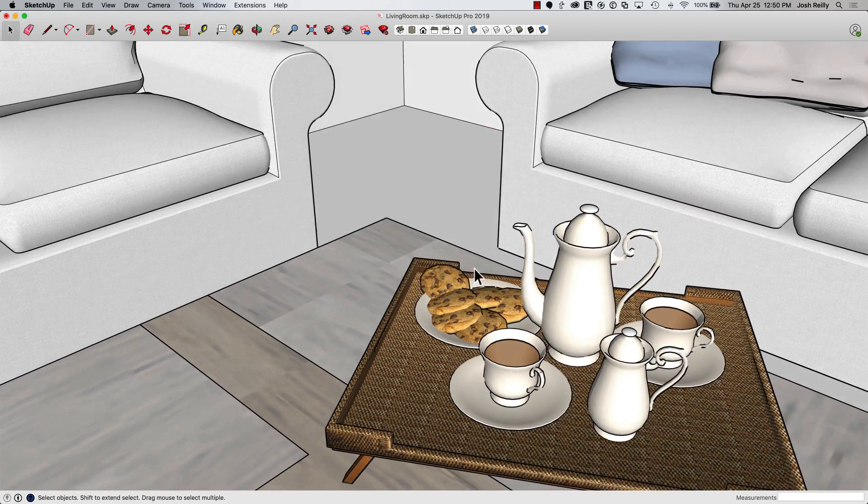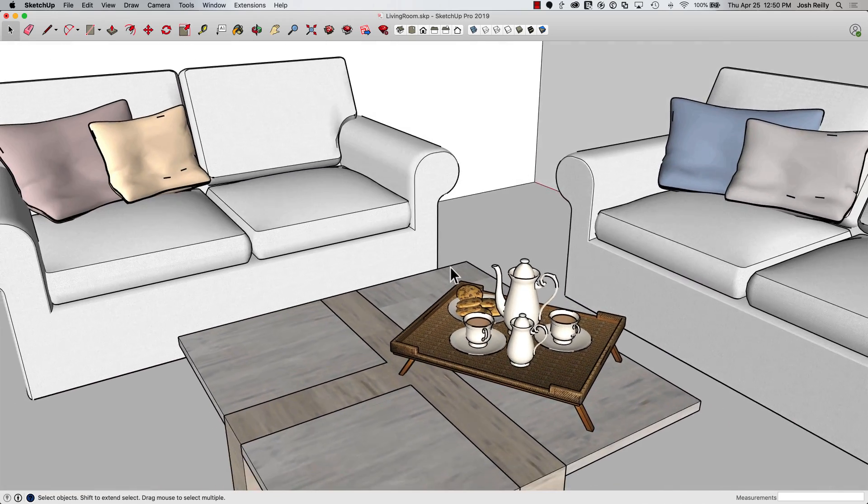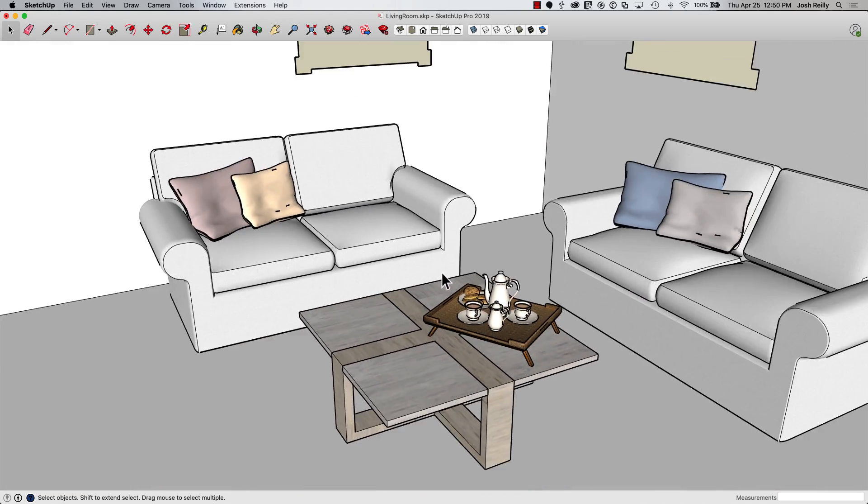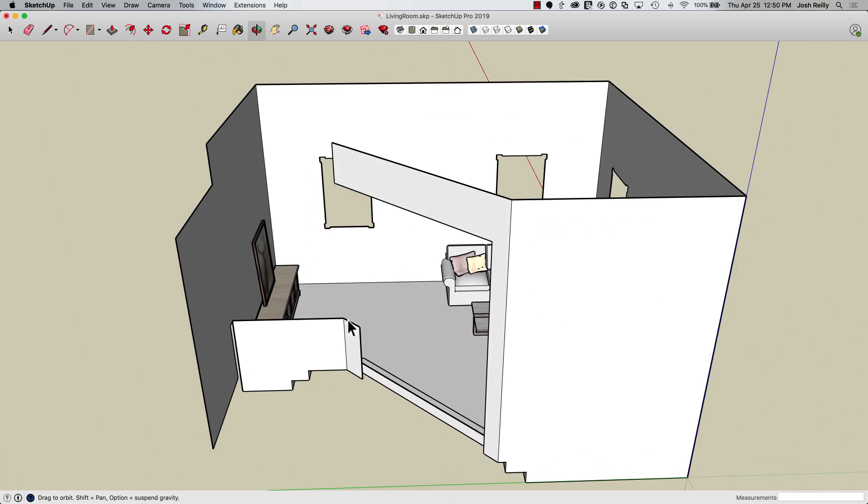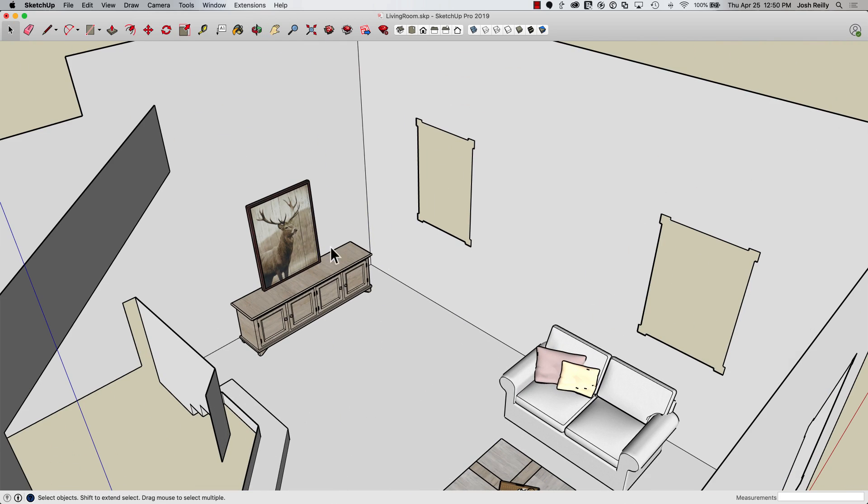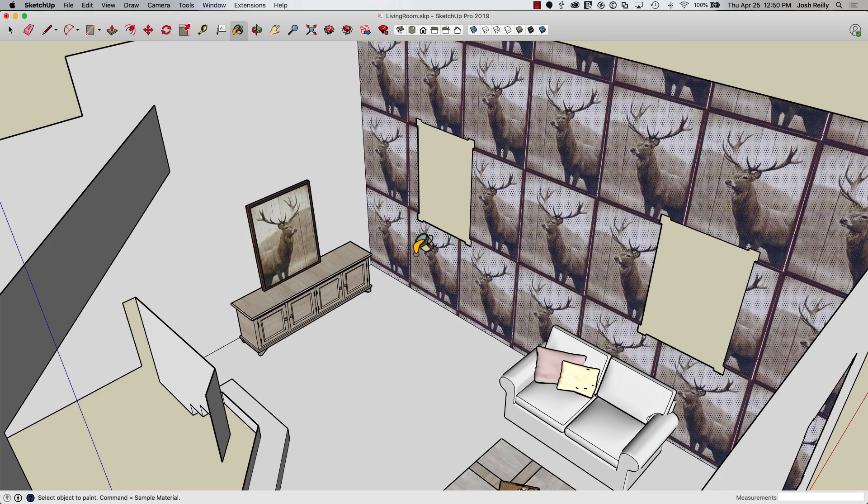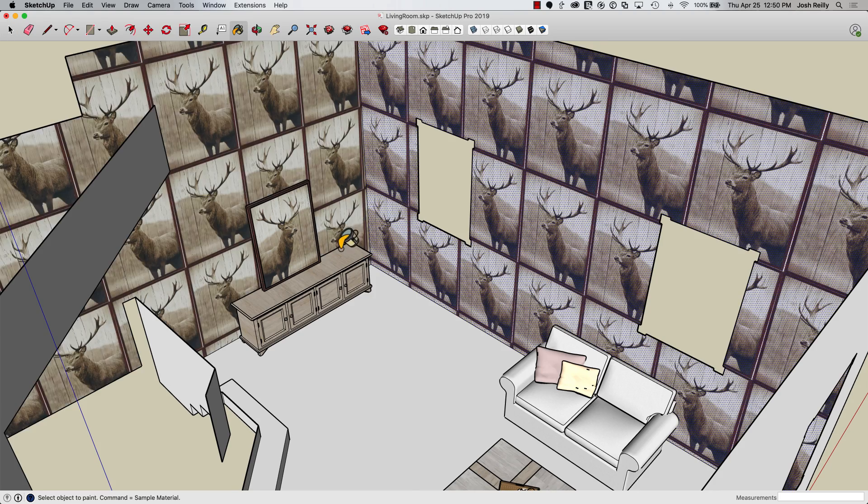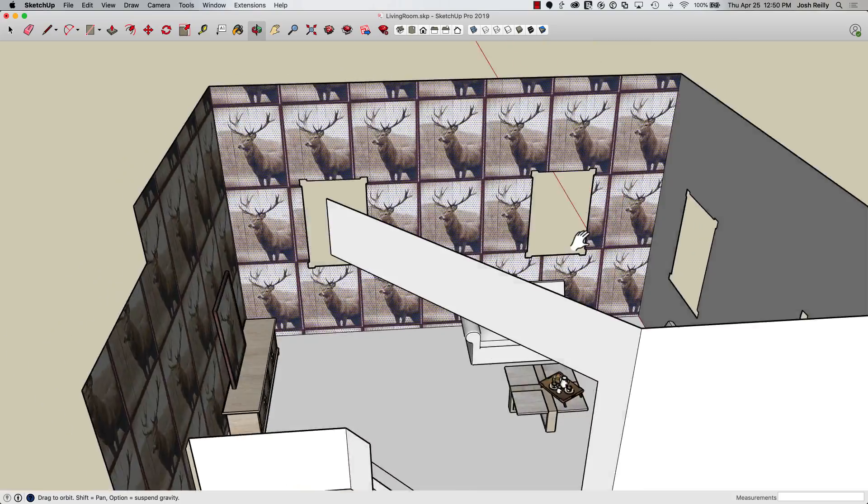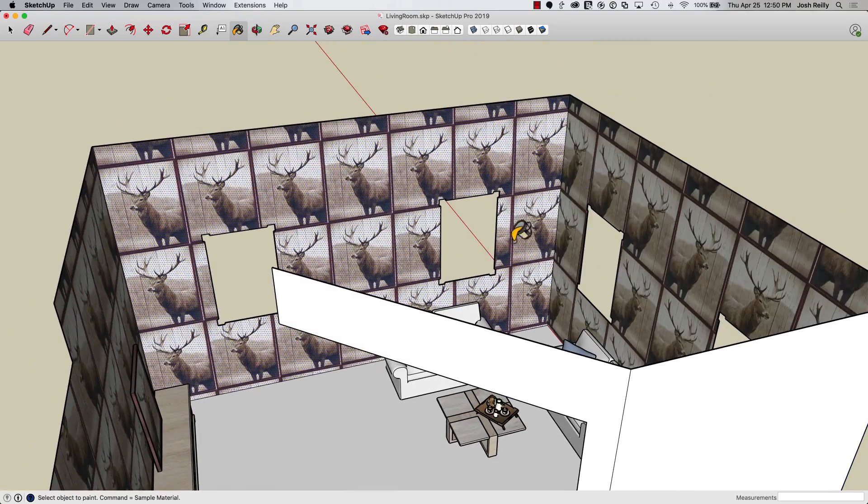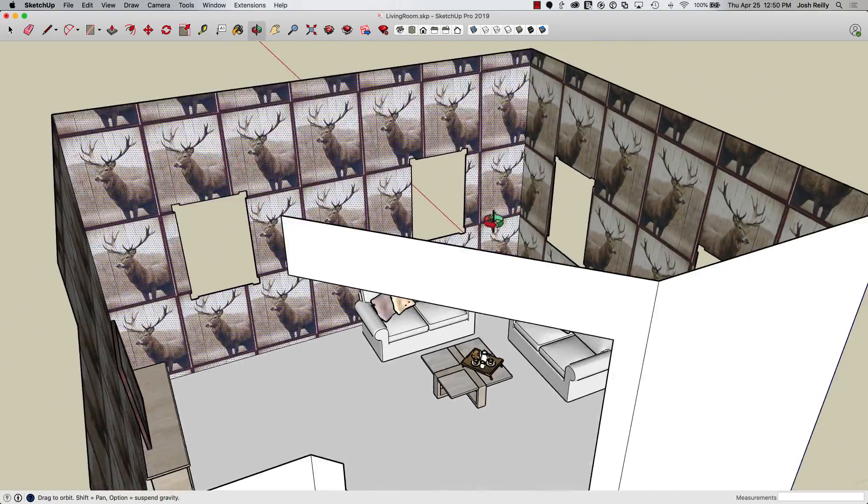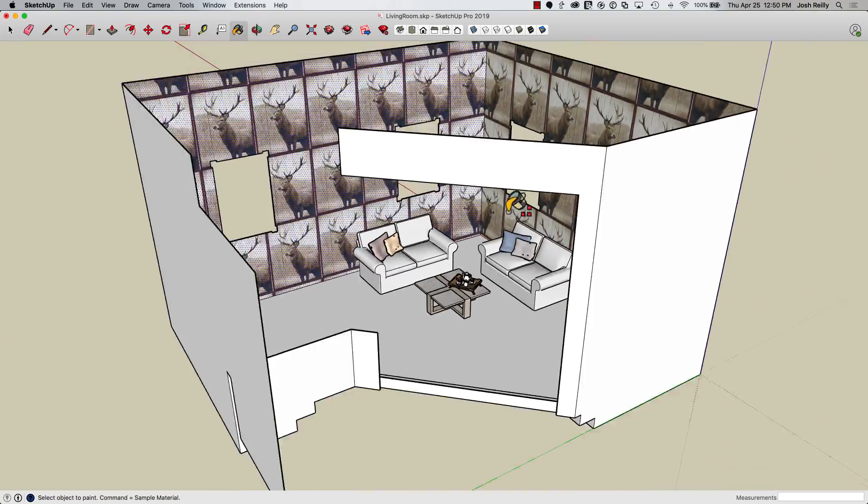And just to make sure Aaron's paying attention, I think I'm actually going to change the wallpaper. More of a test just to see if he's paying attention. So let's sample that right there and apply this to the walls. Just a subtle change to the walls. Nothing crazy. And I think I'm pretty happy with that.